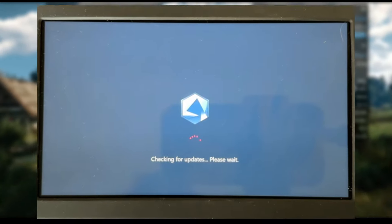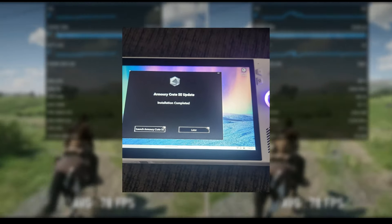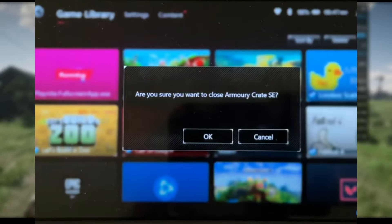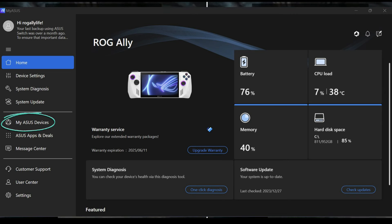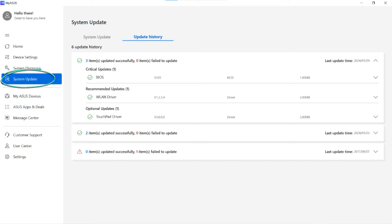After the restart, launch Armory Crate SE, which will reboot Armory Crate. To ensure that everything is up to date, open MyASIS and go to System Update. Check for updates and if there are any optional updates available, install them.